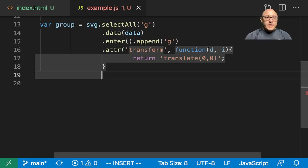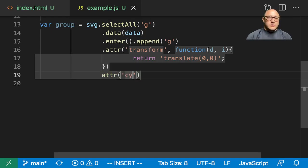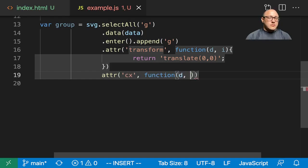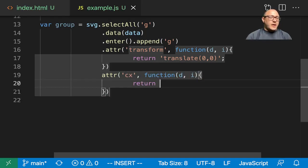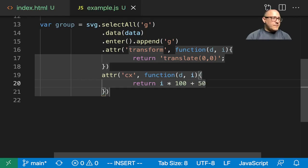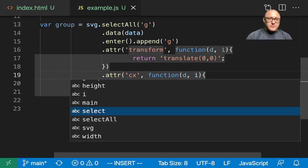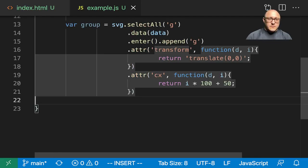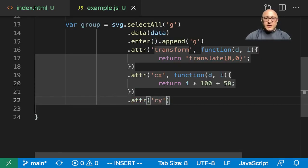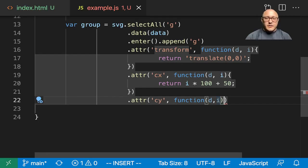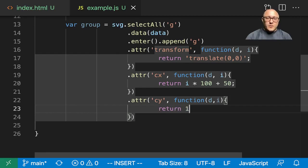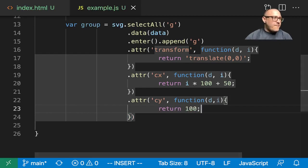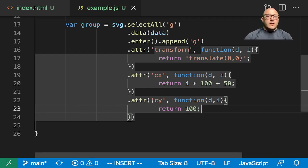Then let's add an attribute for our X center. Here we want to return I multiplied by 100 plus 50. And then let's add our attribute of CY. This will be D, I. We want to return 100. So this is setting the X coordinate and the Y coordinate at the center of our circles.